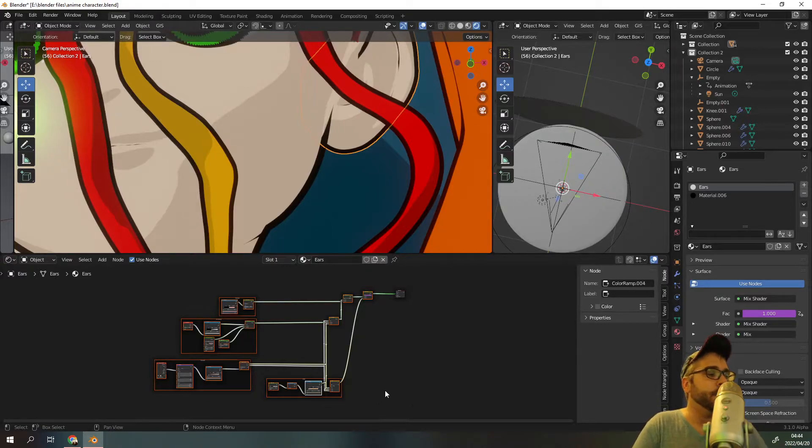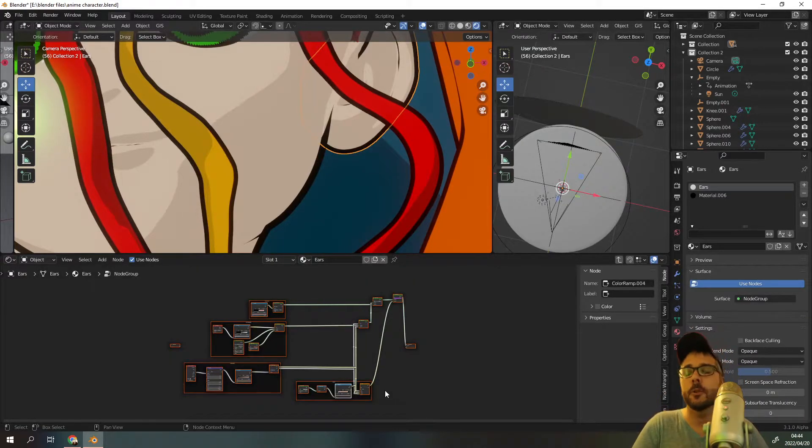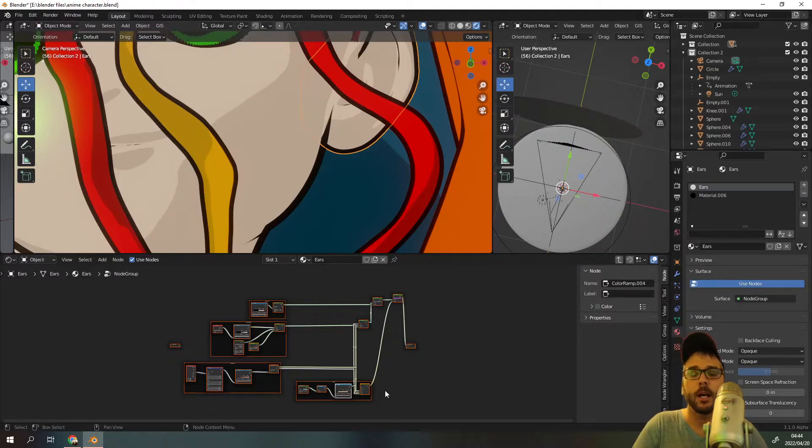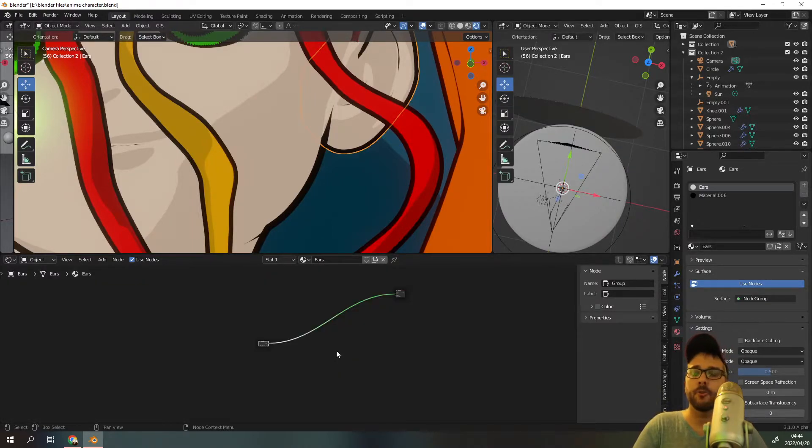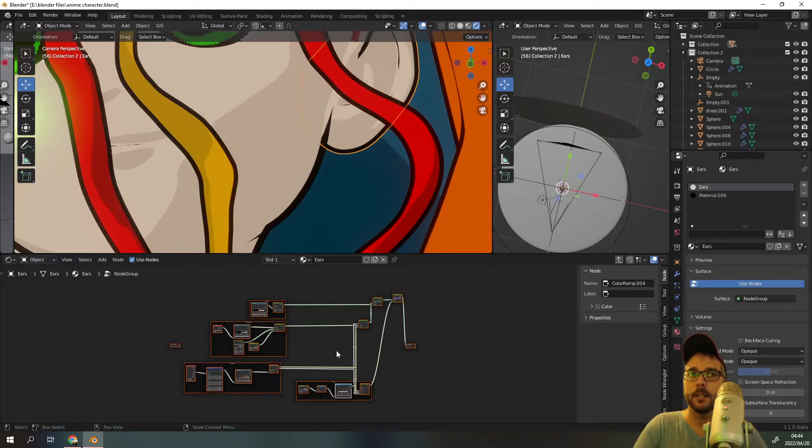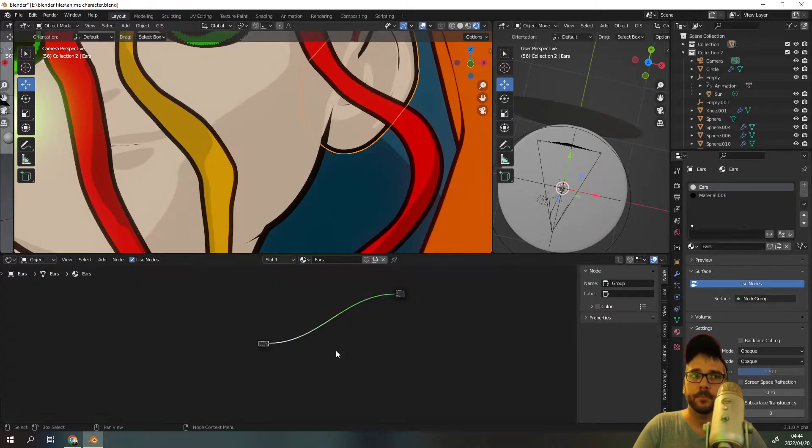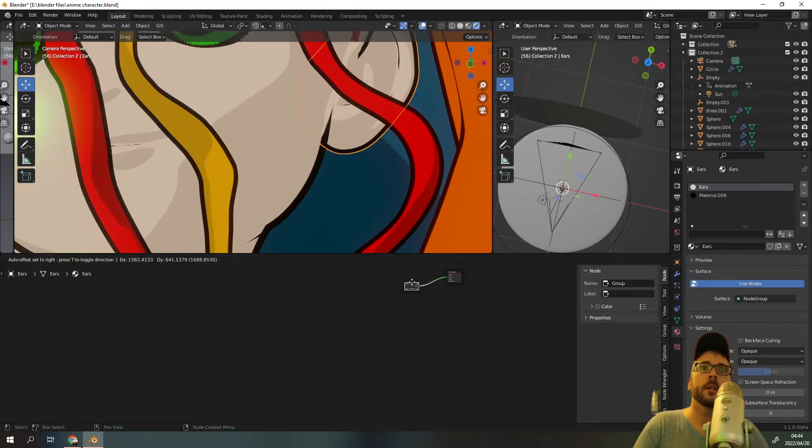And I'm going to press Ctrl+G. Ctrl+G, G stands for group. So Ctrl+G and you've grouped it together. You can press tab to exit the group, tab to enter the group. We're going to exit the group.